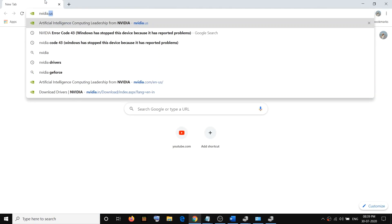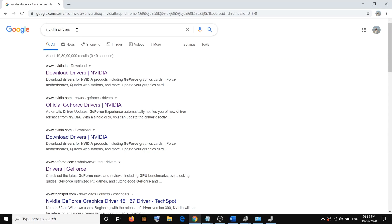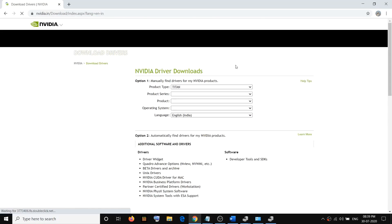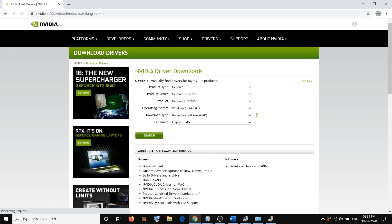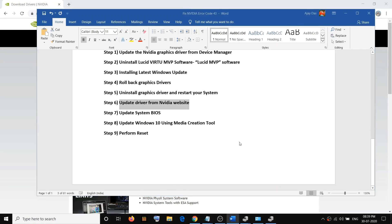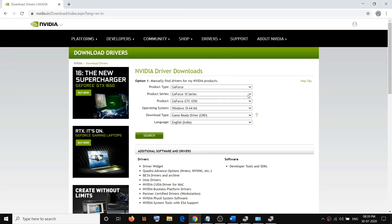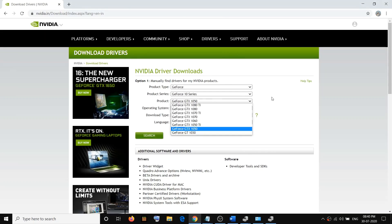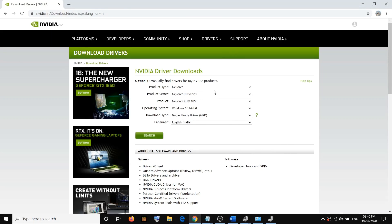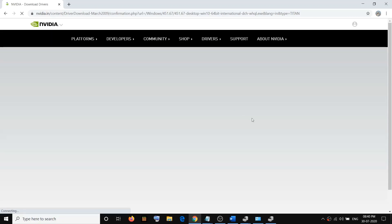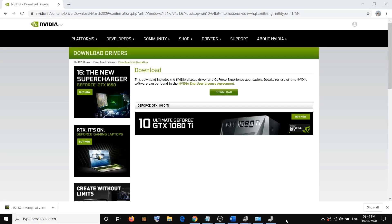Go to the Nvidia website — search for 'Nvidia graphics driver' in Google and go to the Nvidia website. Download the driver by selecting your graphic card from the list. Check Device Manager to make sure you are selecting the right graphic card. Once you select your graphic card, click Search and then click Download.